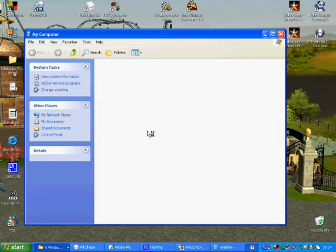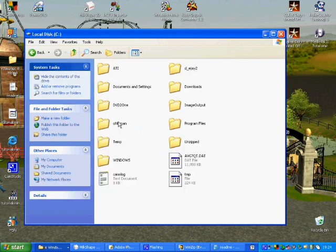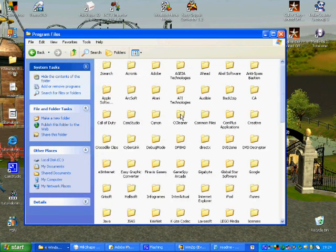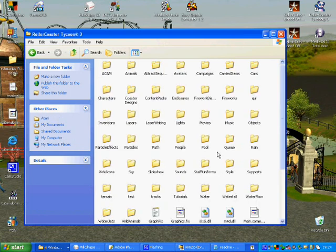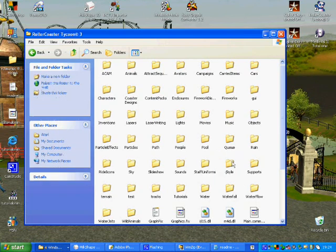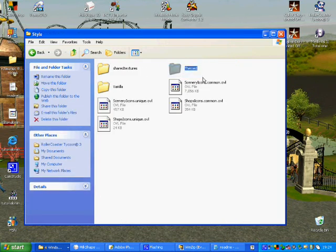It's going to be at My Computer, Local Disk, Program Files, and Atari. Then Roller Coaster Tycoon, then Style, and then Themed.